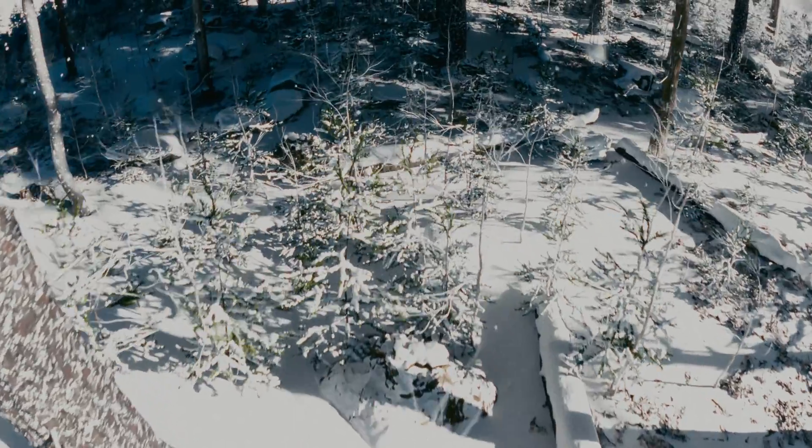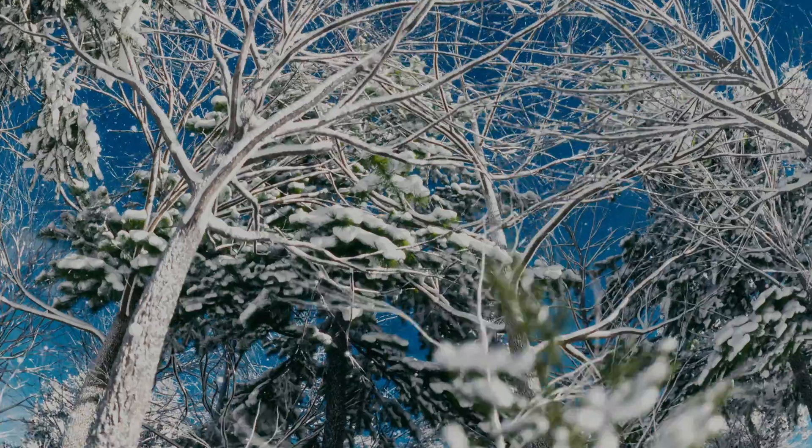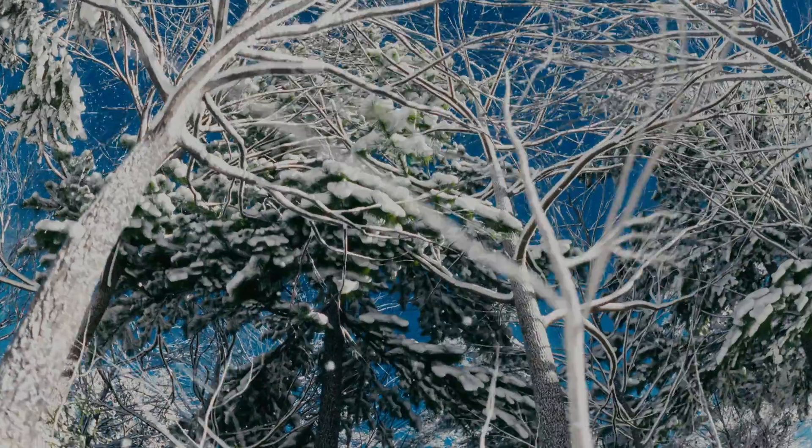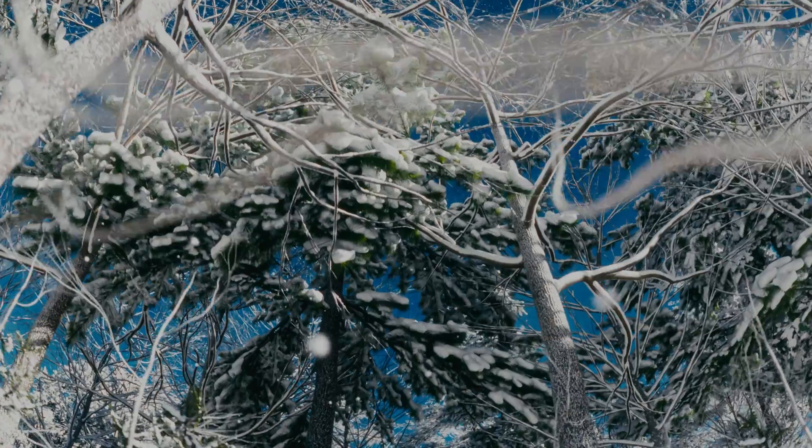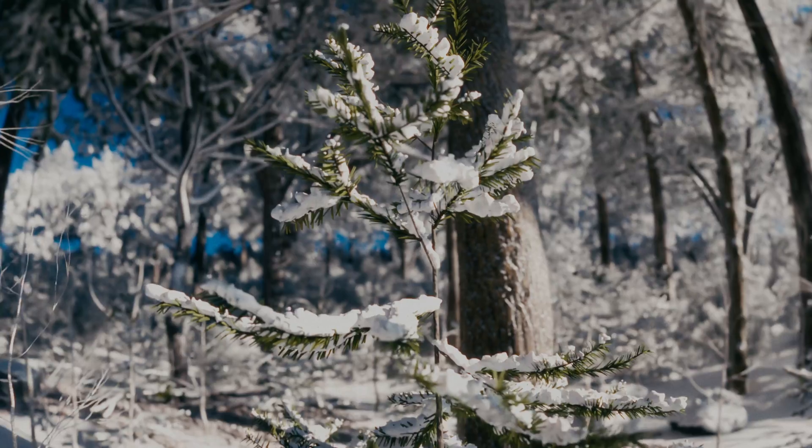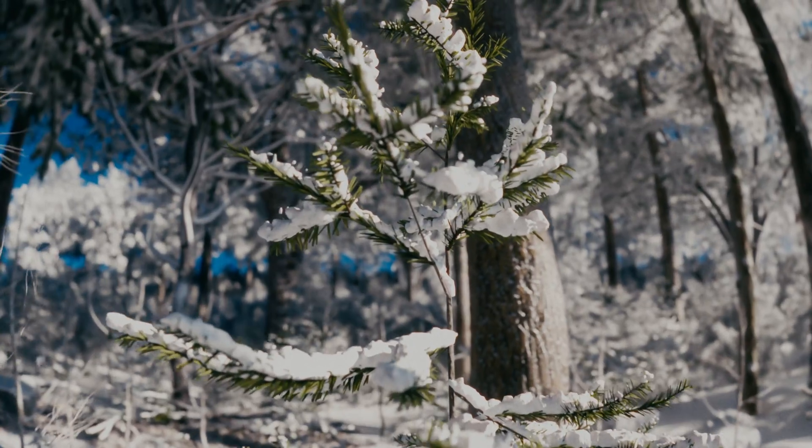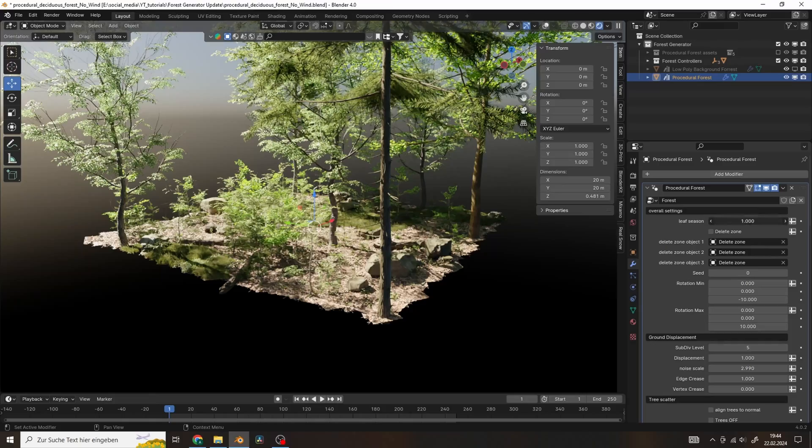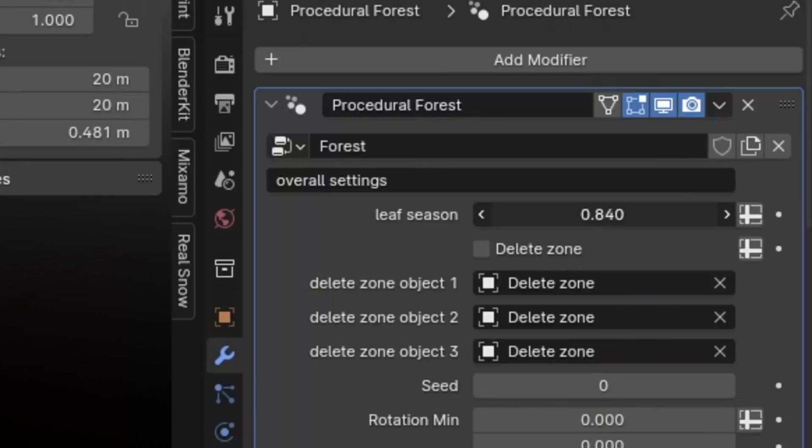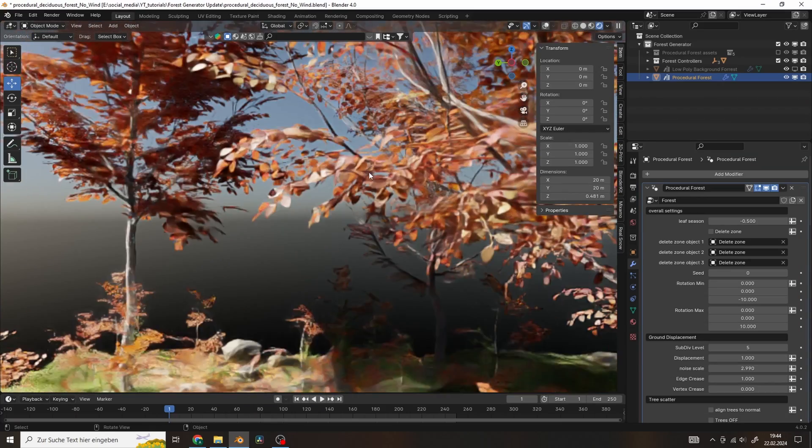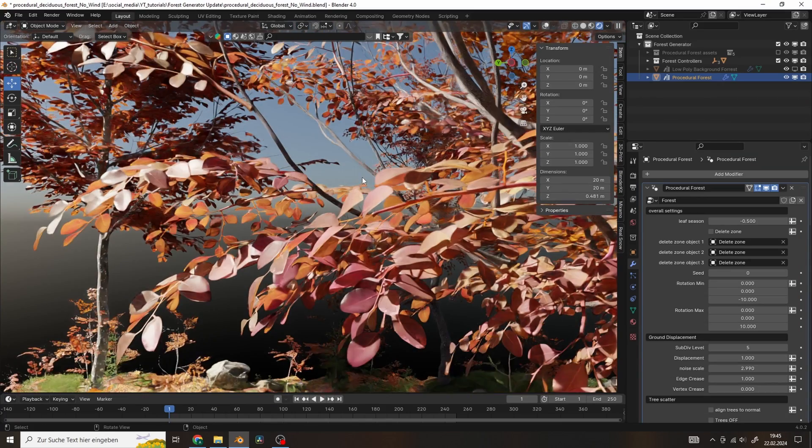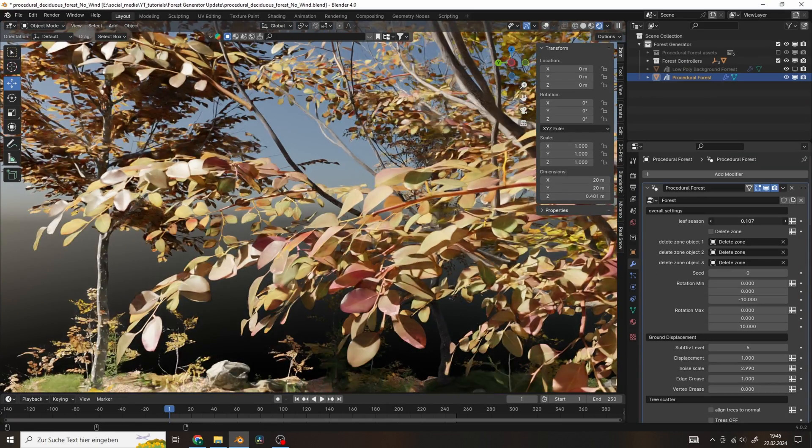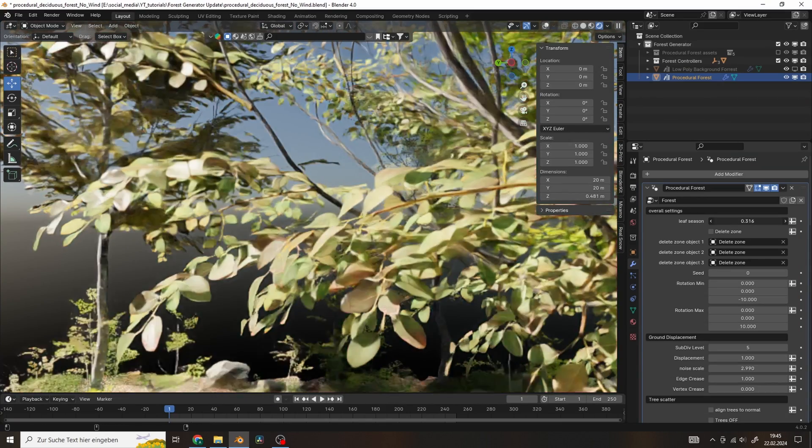I released a big new update for the forest generator. Here are all of the new features. There's a new leaf season slider you can use in the deciduous forest to create the look of the autumn season.